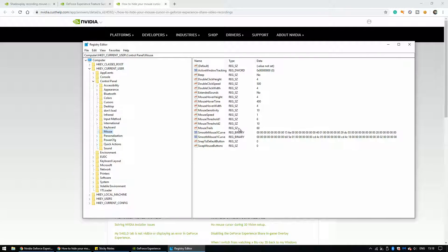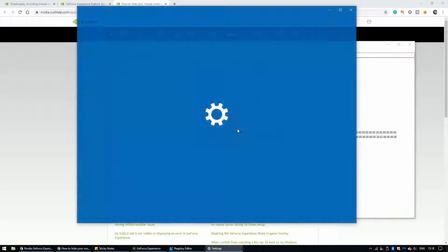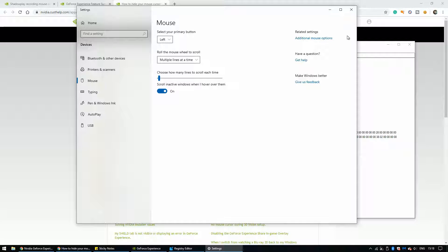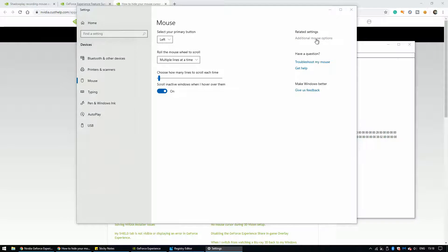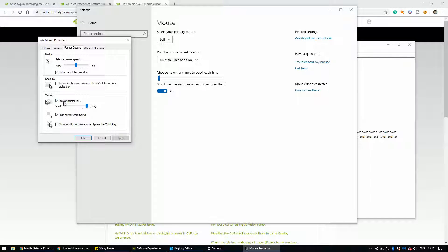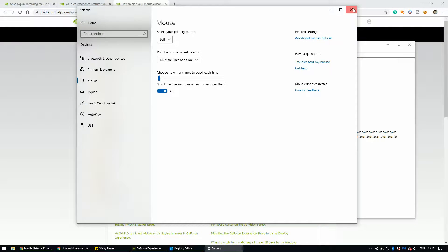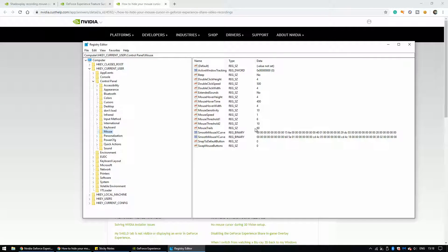If you haven't already set this up, under Mouse Settings go to Additional Mouse Options. If you go to Pointer Options and Display Pointer Trails, it'll already be on Long — that's what you want. I've clicked OK and it kept it the same, which is really good.